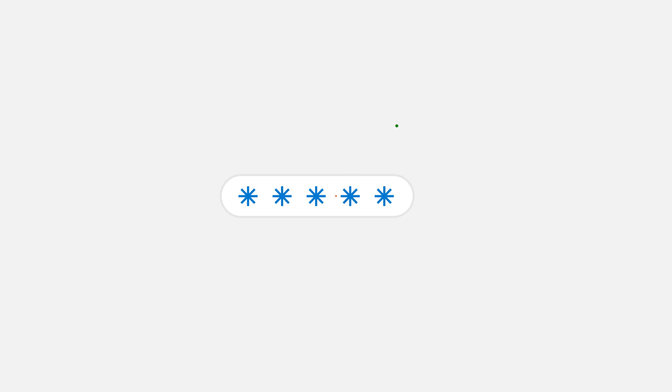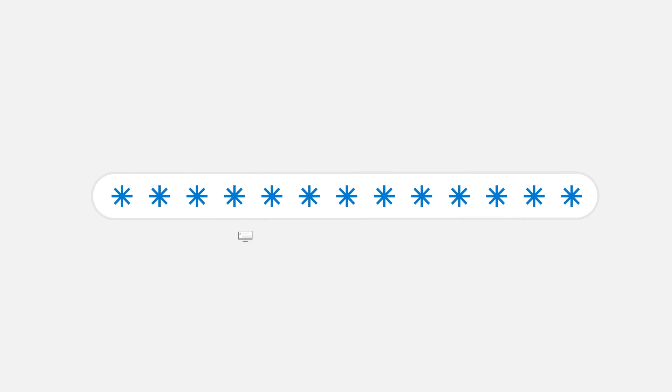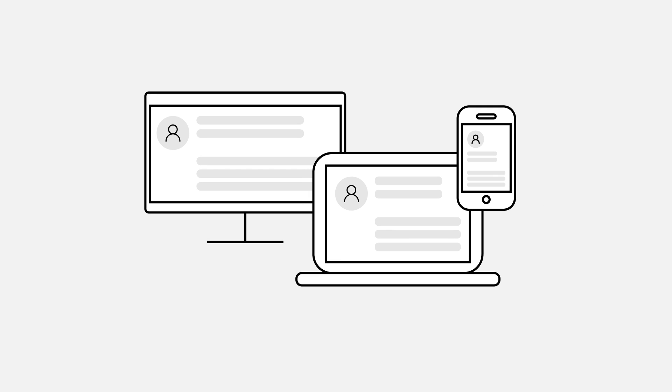But even if you follow all the right rules and create a long, complex password, it's still not a good way to protect your digital life.